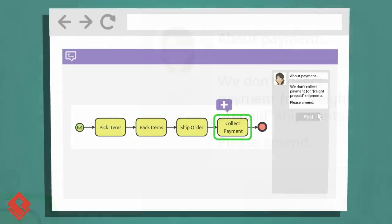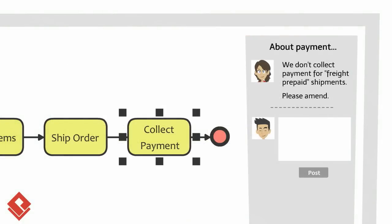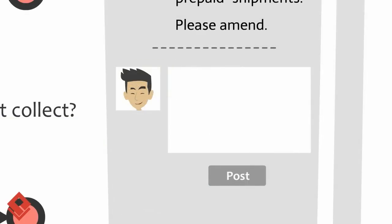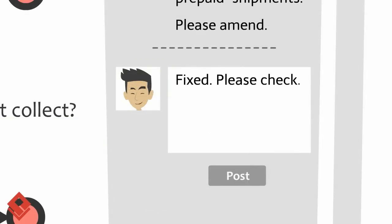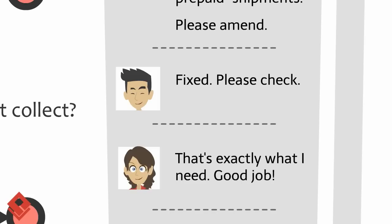When your client creates a post, you can see the post instantly next to your diagram. Then you can refine your design based on the client's request. When you have finished, let your clients know — that's how Post Mania works.